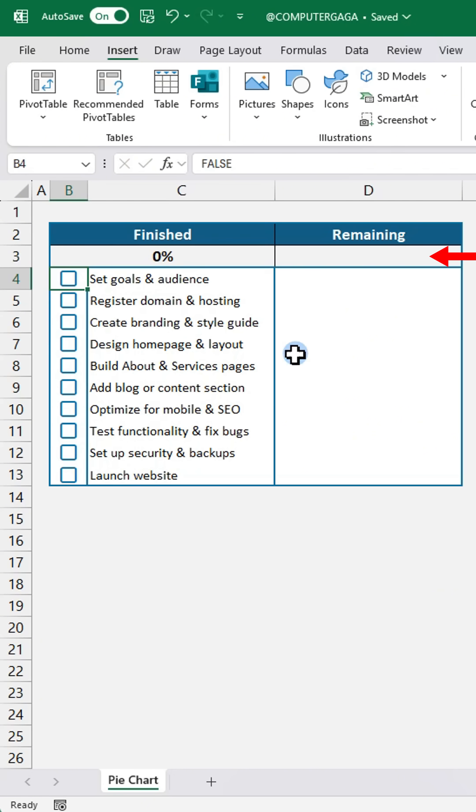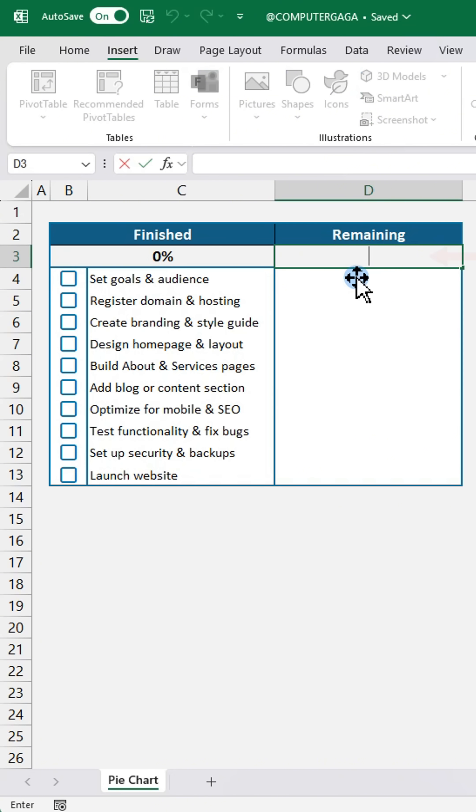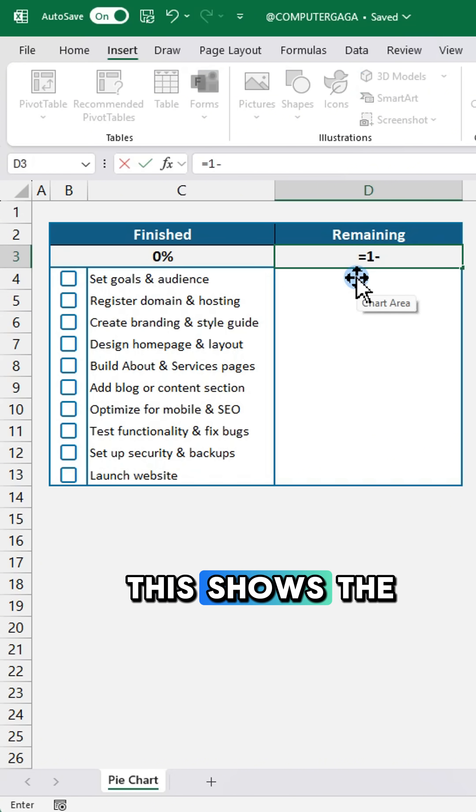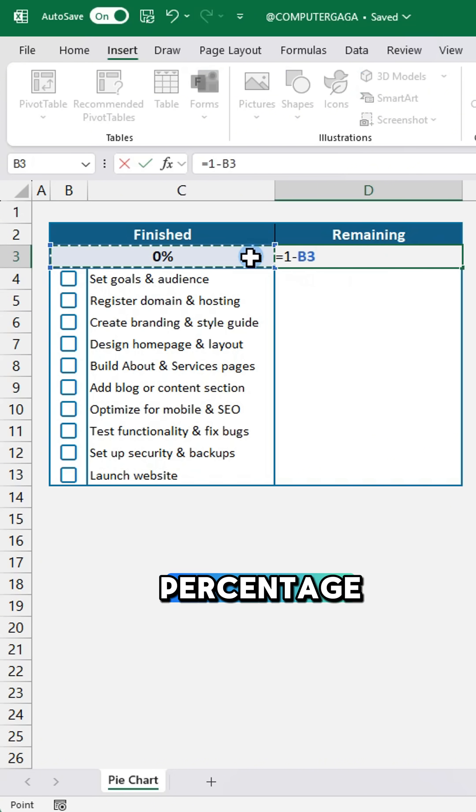In cell D3, type this formula. This shows the percentage remaining.